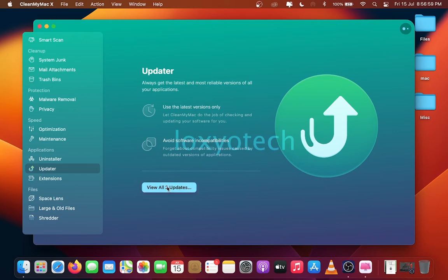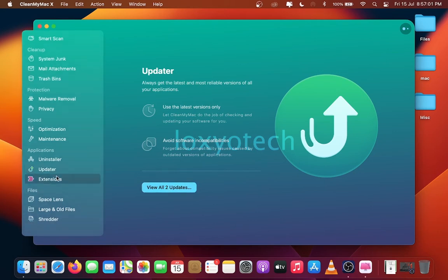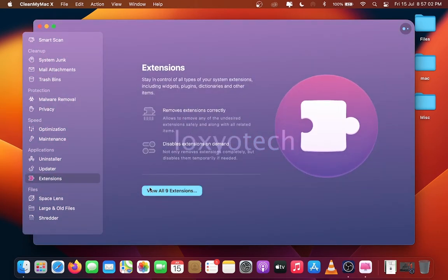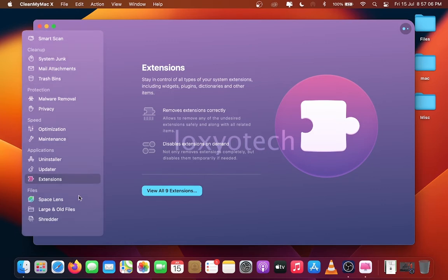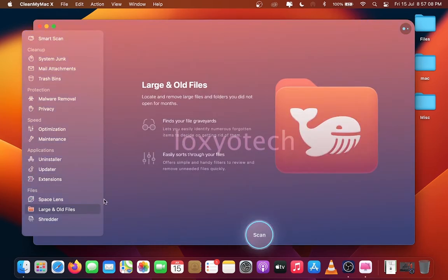CleanMyMac is also used to monitor CPU temperature, workload, network speed, RAM usage and battery usage too.